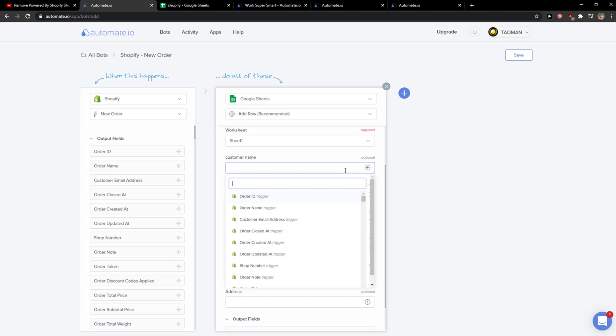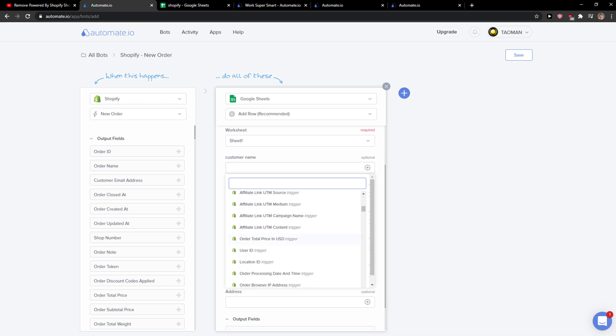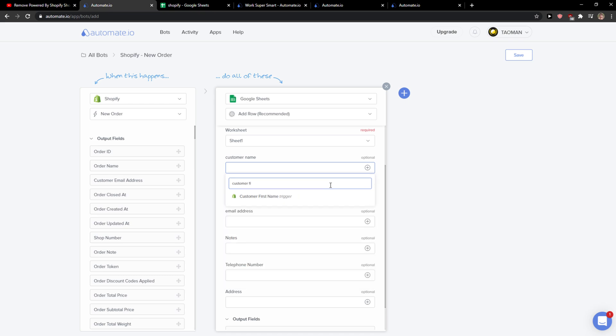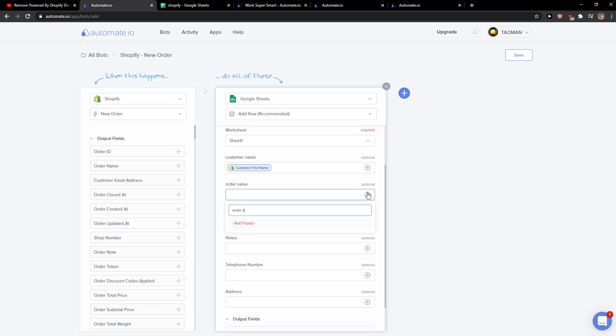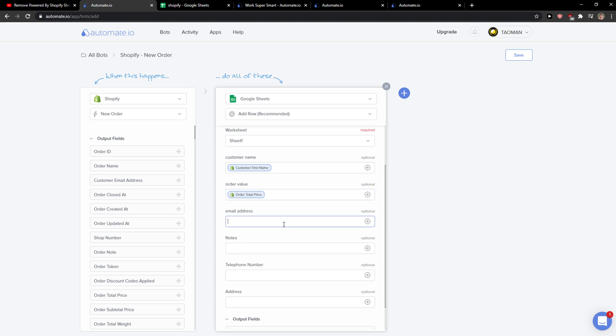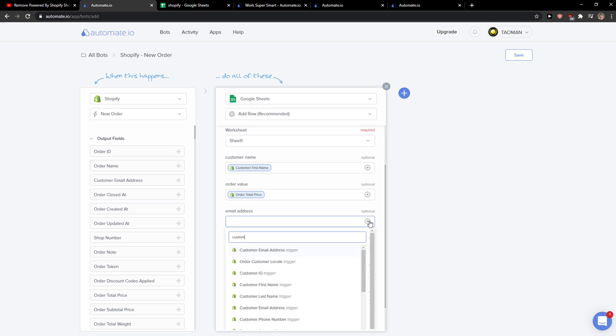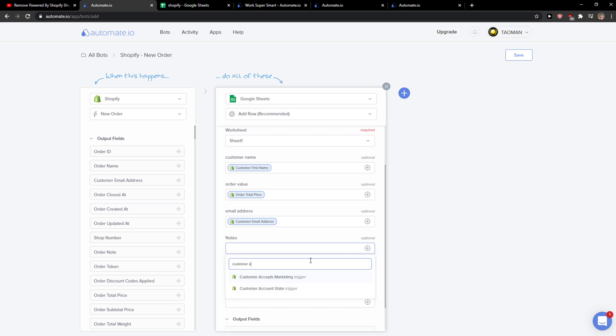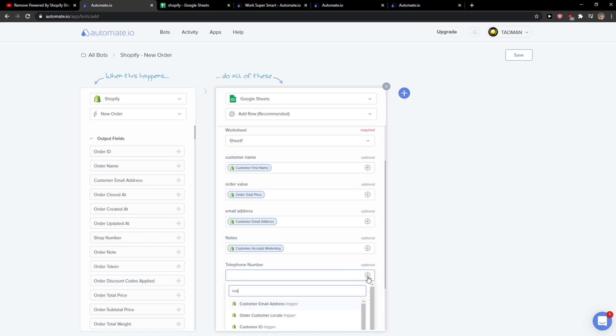Customer name is going to be customer first name, or the value, let's add their total price or the total price, okay. Email address, customer email address, customer email address. Then notes, accepts marketing, okay, and then customer phone number in a telephone number.